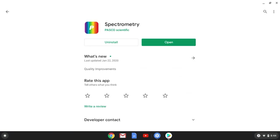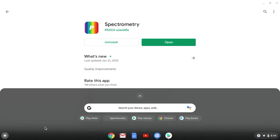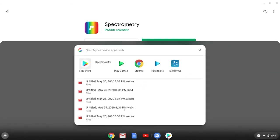And once the Android version of Spectrometry is installed, you can either open it directly from the Play Store, or find it alongside your other apps.